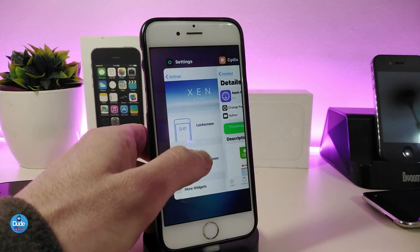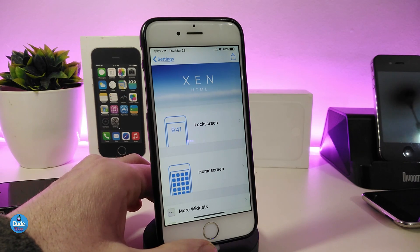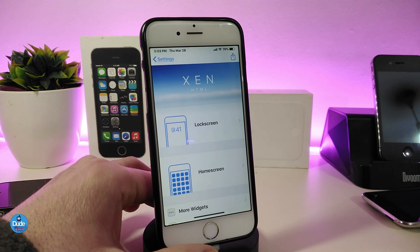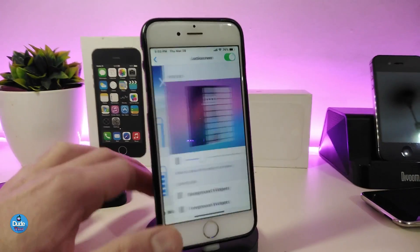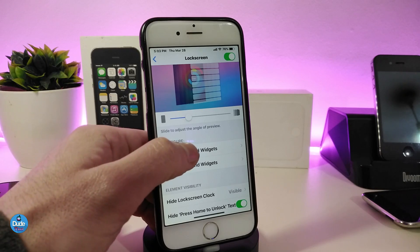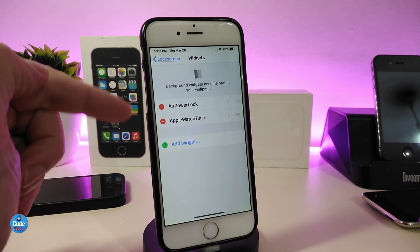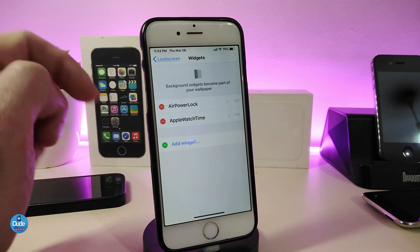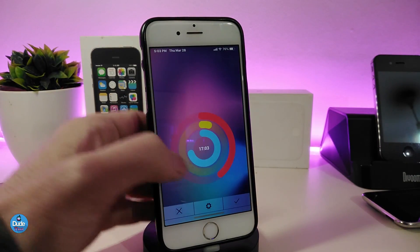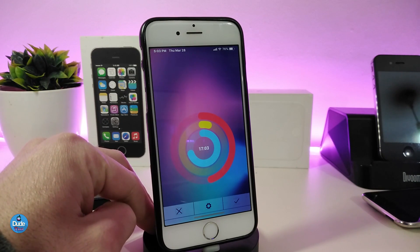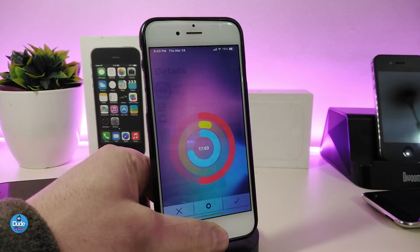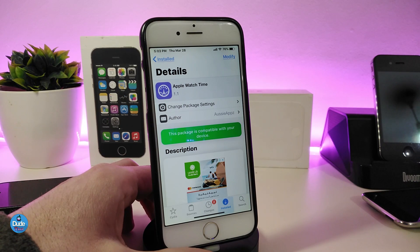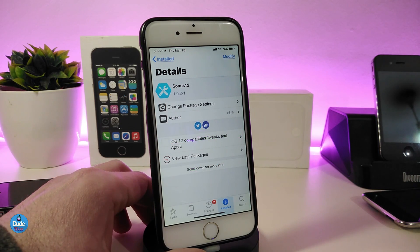If you want to place this on your device you need to use xn html to make it work. Go ahead and download xn html, tap on the lock screen, go to the background widget, then choose Add Widget, find Apple Watch Time, and place it. You can take a look at how beautiful and nice it looks on your lock screen. That's what this first tweak, Apple Watch Time, is all about.